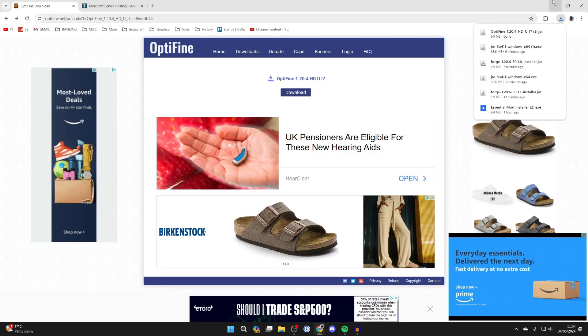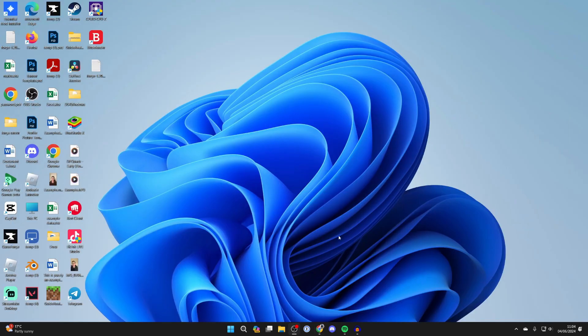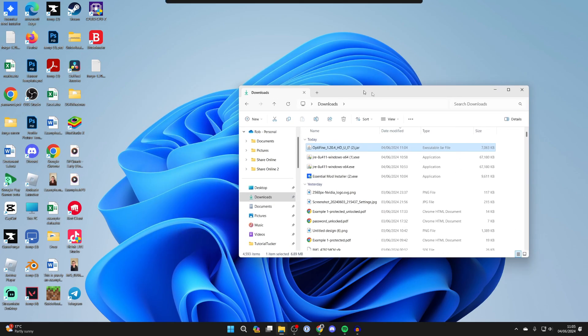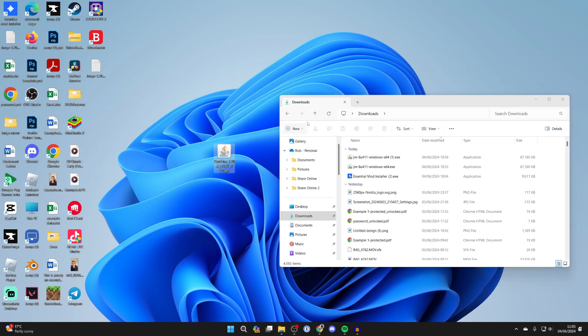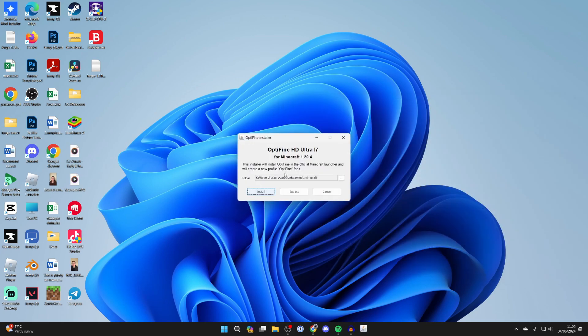After it's finished you can then come out of your browser and you need to open up your file explorer and go to your downloads. Find Optifine and then all you need to do is drag it onto your desktop like so. Now all you need to do is run Optifine. So double click on it and you should see a pop up like this.